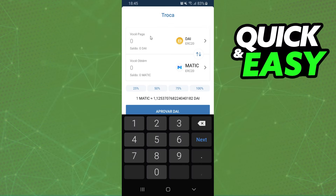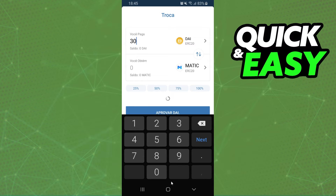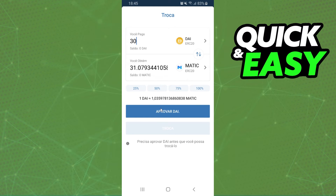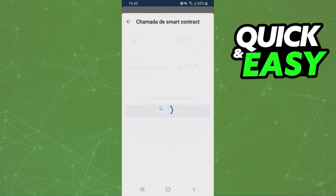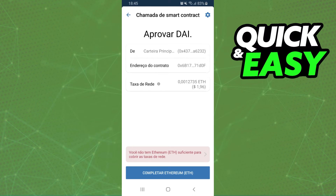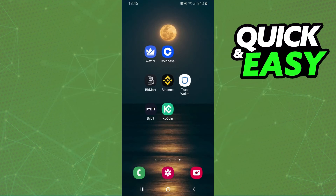After that, click on this option right here and select the amount that you want to swap — for example, 30. Click on the blue button, confirm your action, and that's it. You have already swapped MATIC to DAI on Trust Wallet.